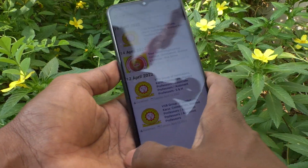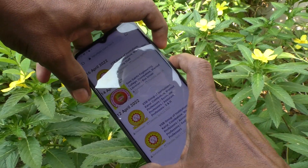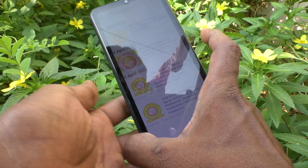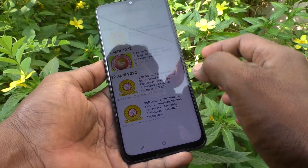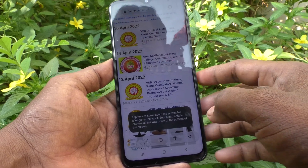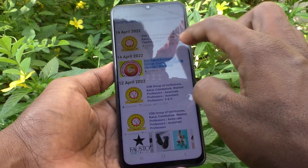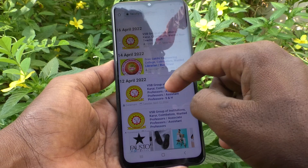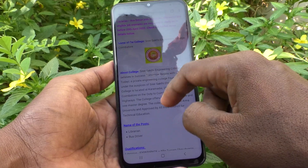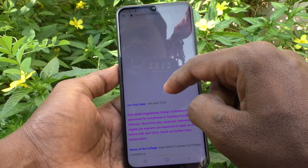Use the power button and volume down button together — just press these two buttons together to take a screenshot. Yes, screenshot is taken! If you want to take a long screenshot, go to the longer page first.